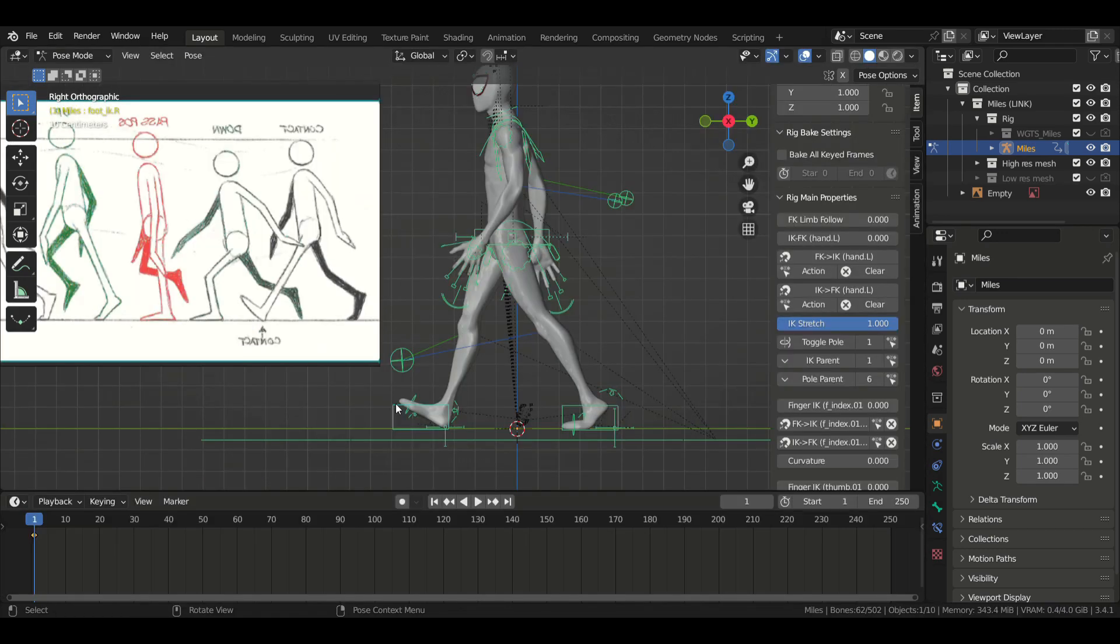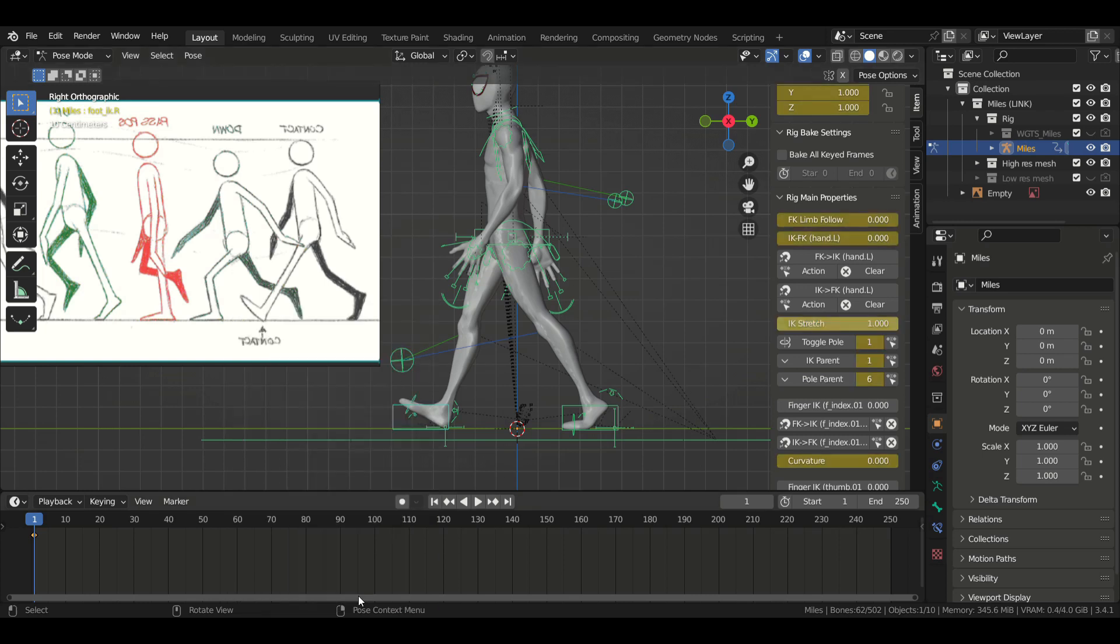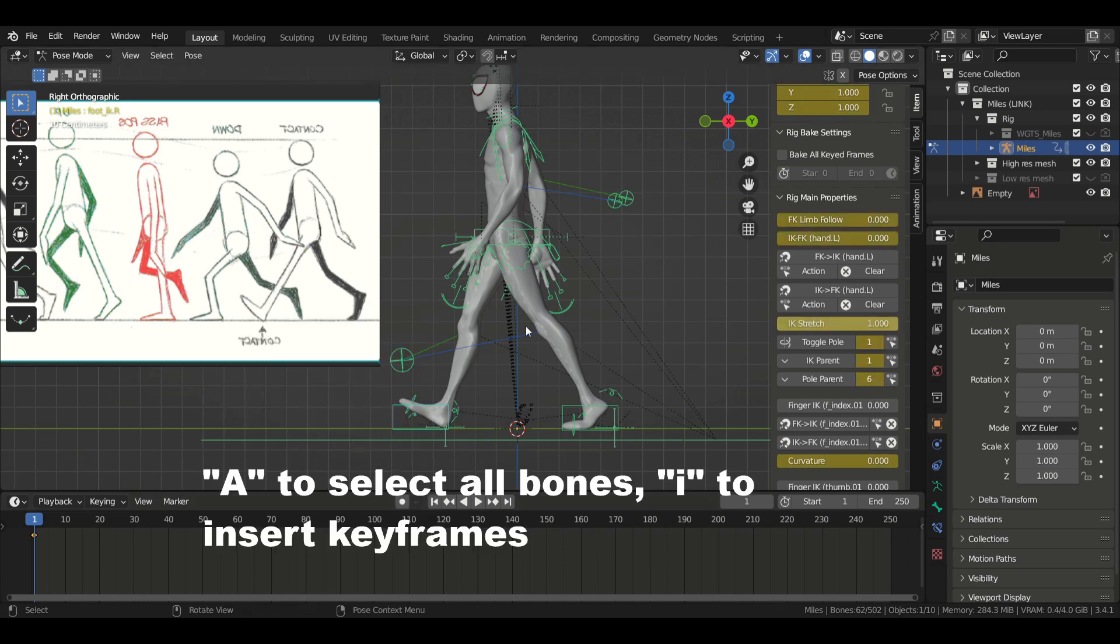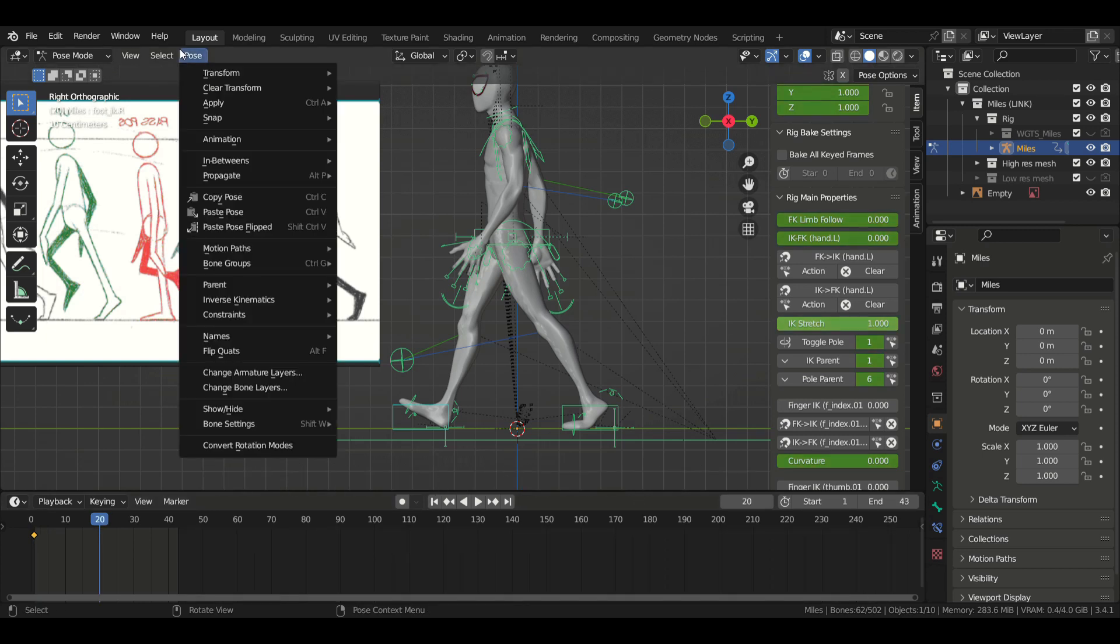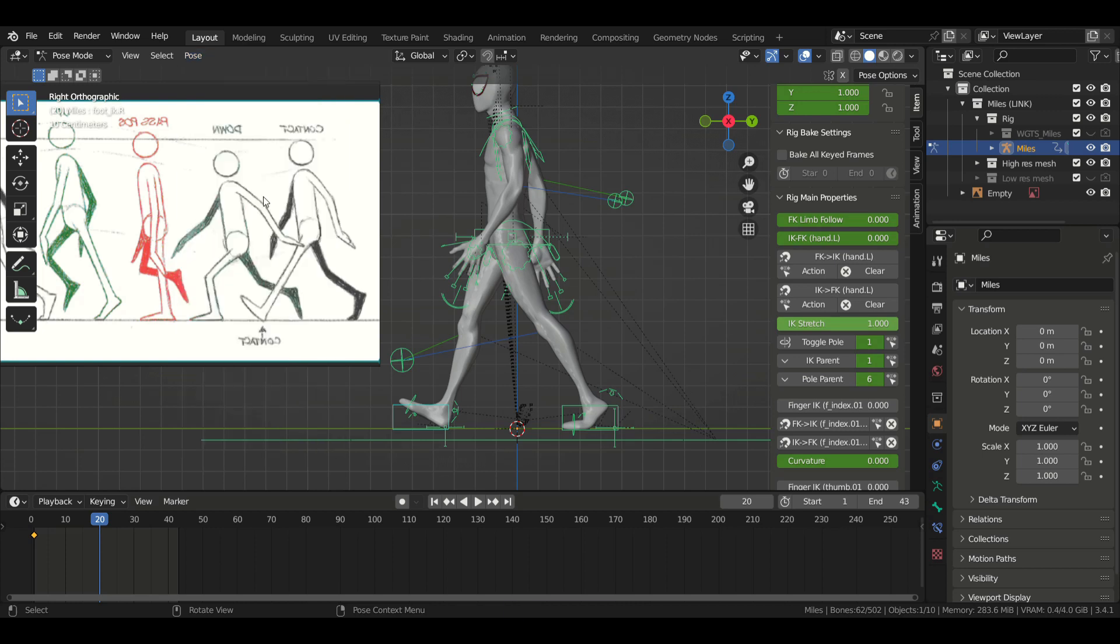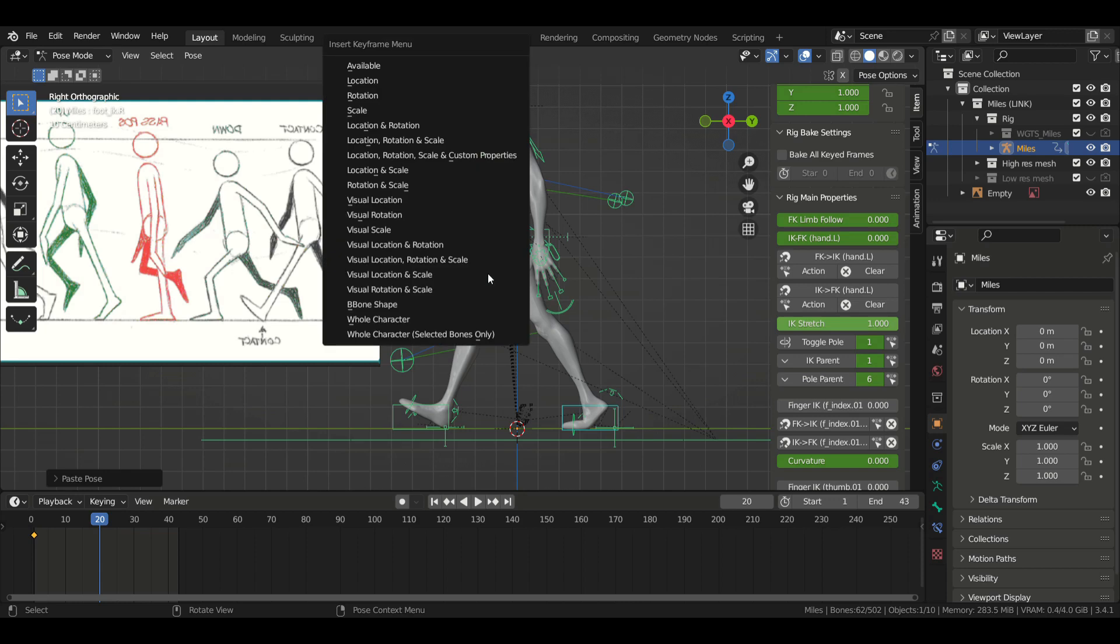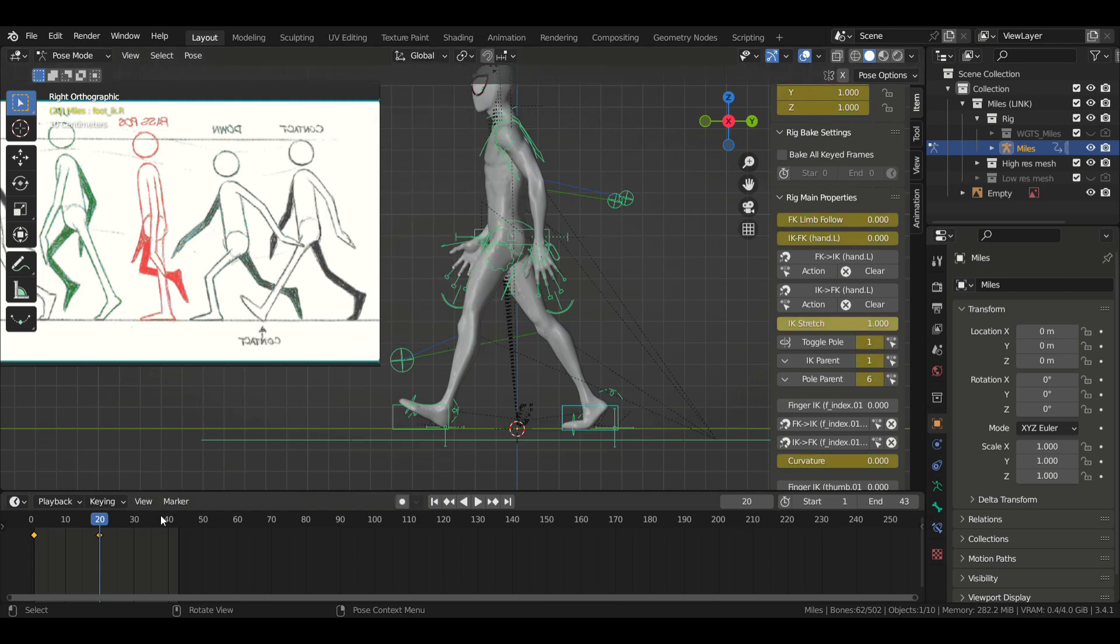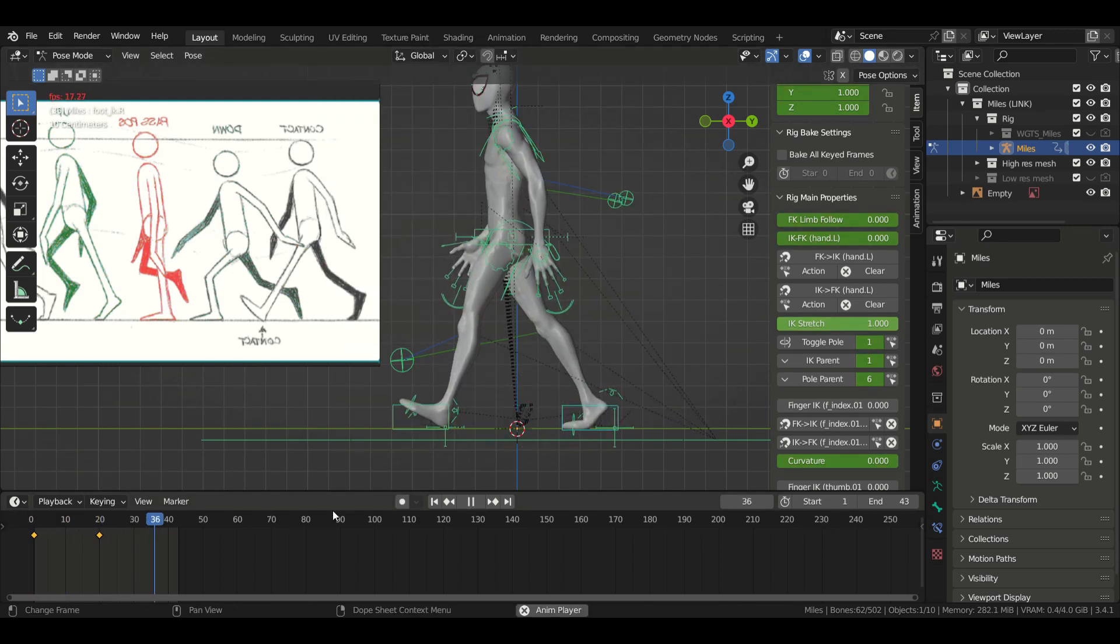The process is simple. First, we're going to create the contact pose, and then we're going to copy it and paste it flipped. And now we have the extreme poses. Don't worry about the timing now, we can fix it later. And once we've done that, we're going to duplicate the first contact pose and place it at the end so that we can have the cycle.